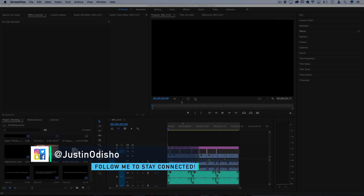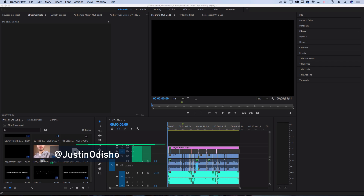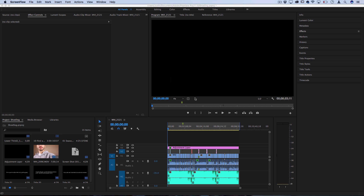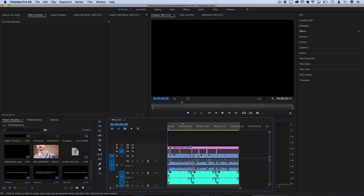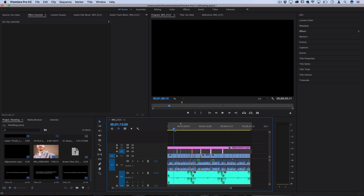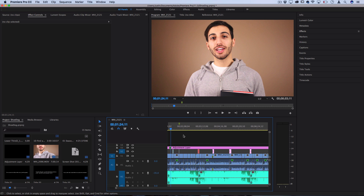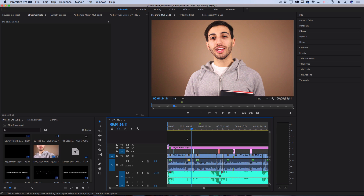Hi everyone, my name is Justin Odisho, and in this Adobe Premiere Pro CC tutorial, I'm going to share with you guys 10 quick tips that you might not know that will dramatically improve your workflow and editing skills. These are 10 tips that I actually use in my own workflow. I've got a project here that I already edited — this was my Nike Shoe Dog review. Let me take you through some of these shortcuts and things that I always use when editing projects.